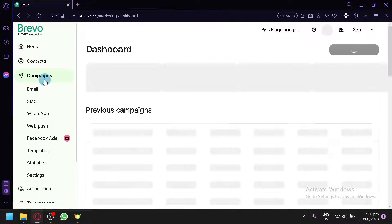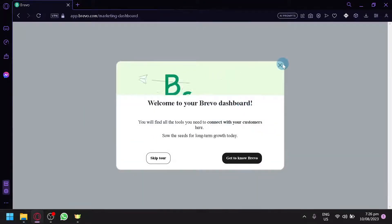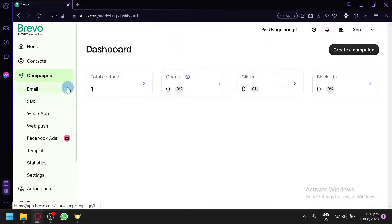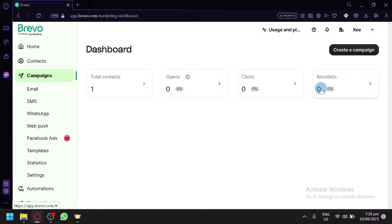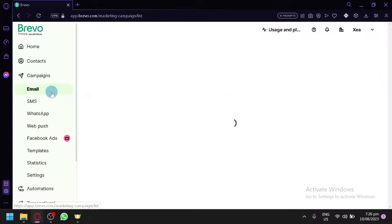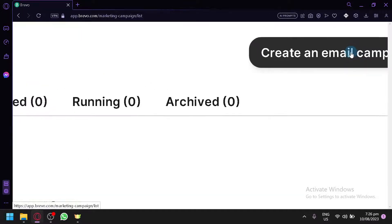Now let's get into campaigns. To create emails you have to use campaigns. In the campaigns section of Brevo you can do emails, SMS, WhatsApp, web push, Facebook ads, templates, and statistics. Click on Email and you will be able to monitor your email campaigns — all, sent, draft, scheduled, suspended, running, and archived.